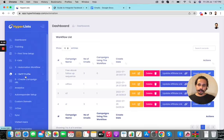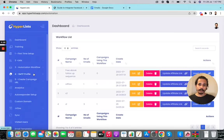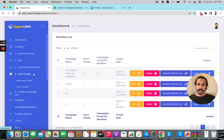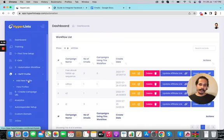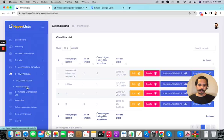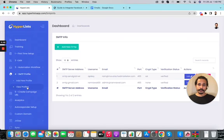The fourth section is the SMTP profile — also a one-time setup. Whenever you want to send emails you'll need an SMTP profile. Go inside 'Add New Profile' and you'll get all the instructions. For example, I've already added my SendGrid SMTP profile, and this is the email address from which I'll be sending emails to my subscribers.